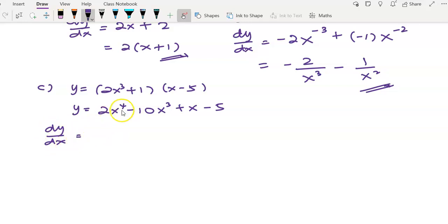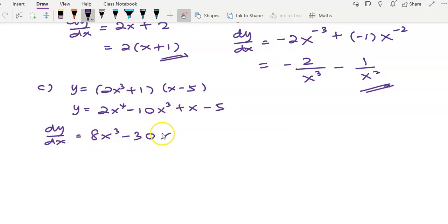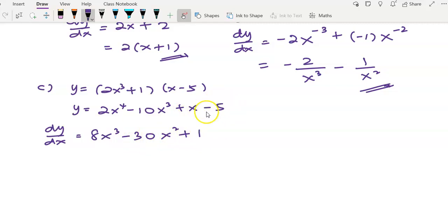Find dy/dx term by term. Differentiate term by term: the first term gives 8x to the power of 3, and the second term — bring the 3 over — gives negative 30x squared. Differentiate x, you get 1. Differentiate negative 5, you get 0.